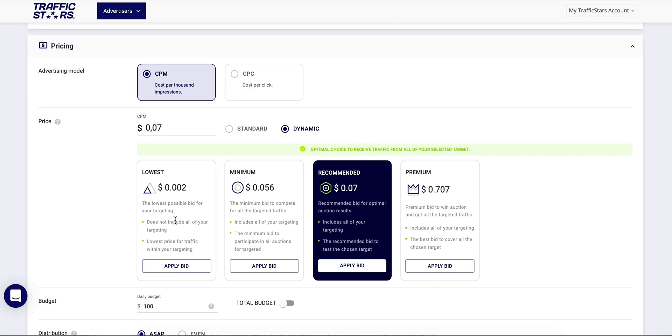Here you can see the lowest bid for the geo, ad format, and device you have selected. Keep in mind that the lowest bid will limit the traffic as the minimum bids differ according to the audience and for some sites it is higher.